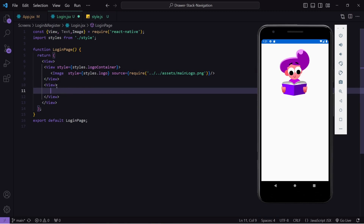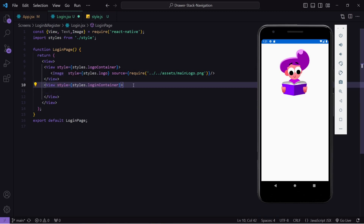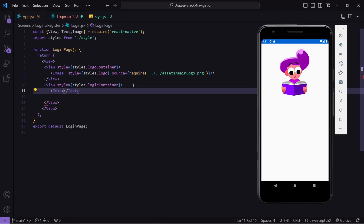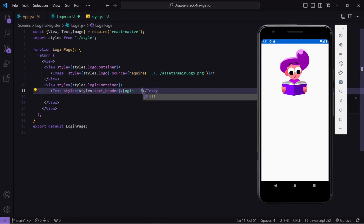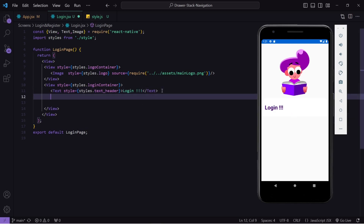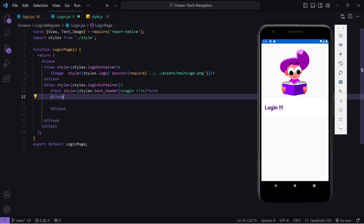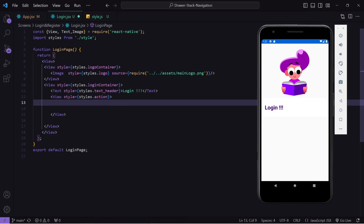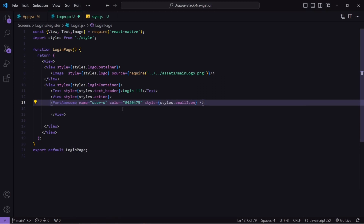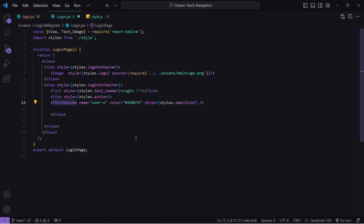Now let's create another view for our input boxes. This will be my input div — I will paste the styling here. Inside this I will first write the text with text styling, and write 'Login'. Now let's create the text input boxes. At the start you may have noticed we were not having just a text box but also icons inside them. For that I will create a view, give it a styling of 'action', and inside this I will paste my icon. This icon I am using from React Native Vector Icons — if you don't know how to use them, check my previous video.